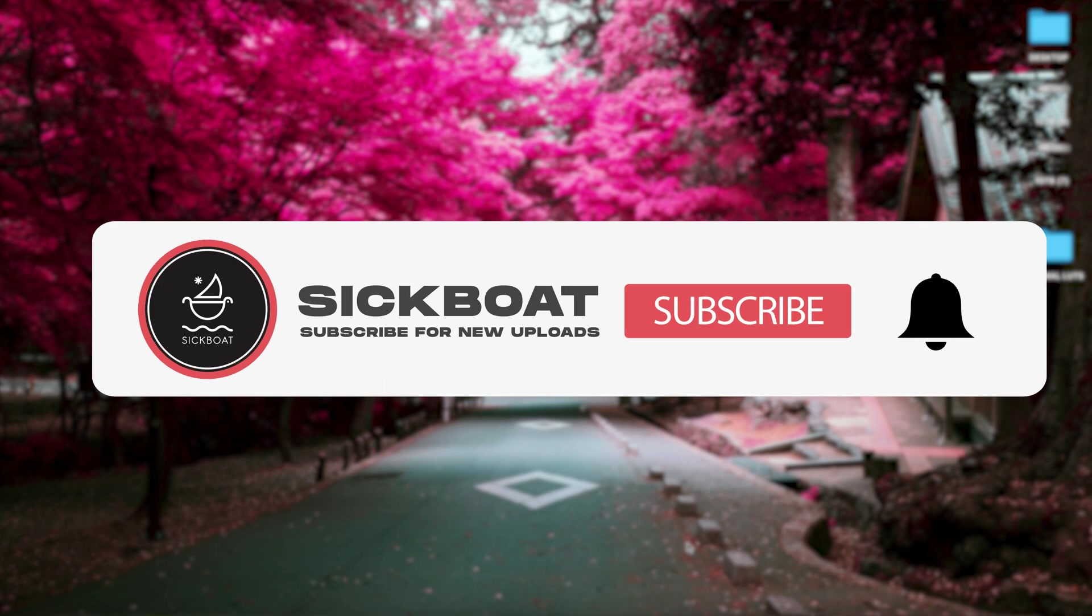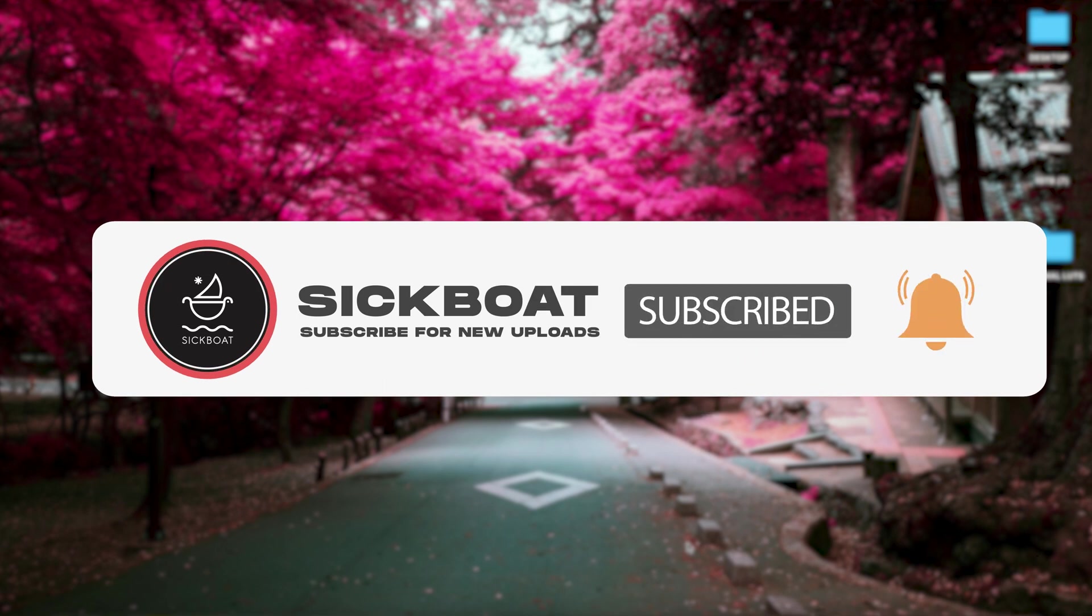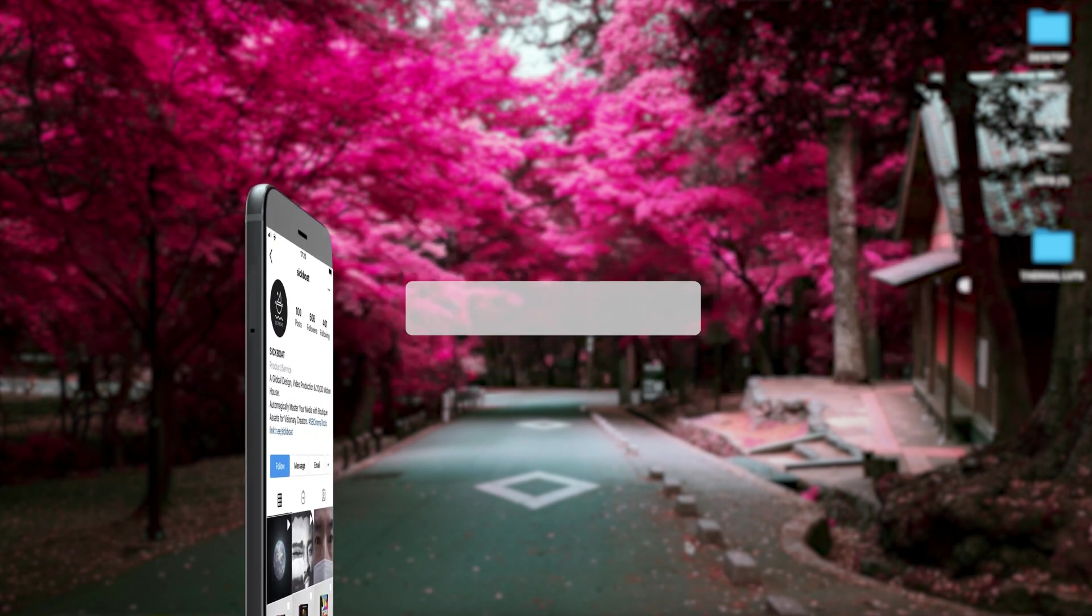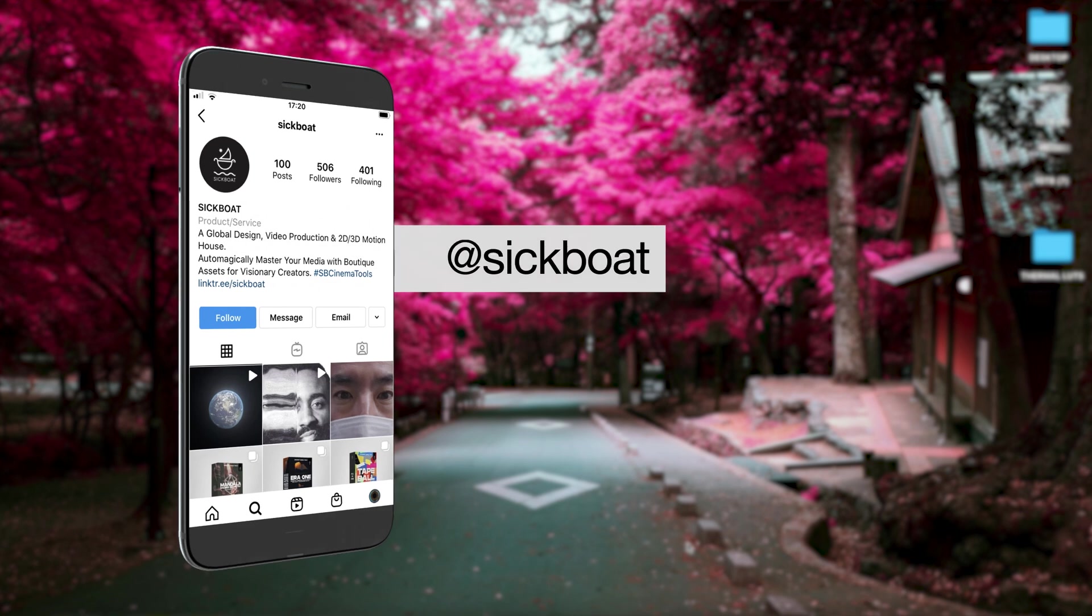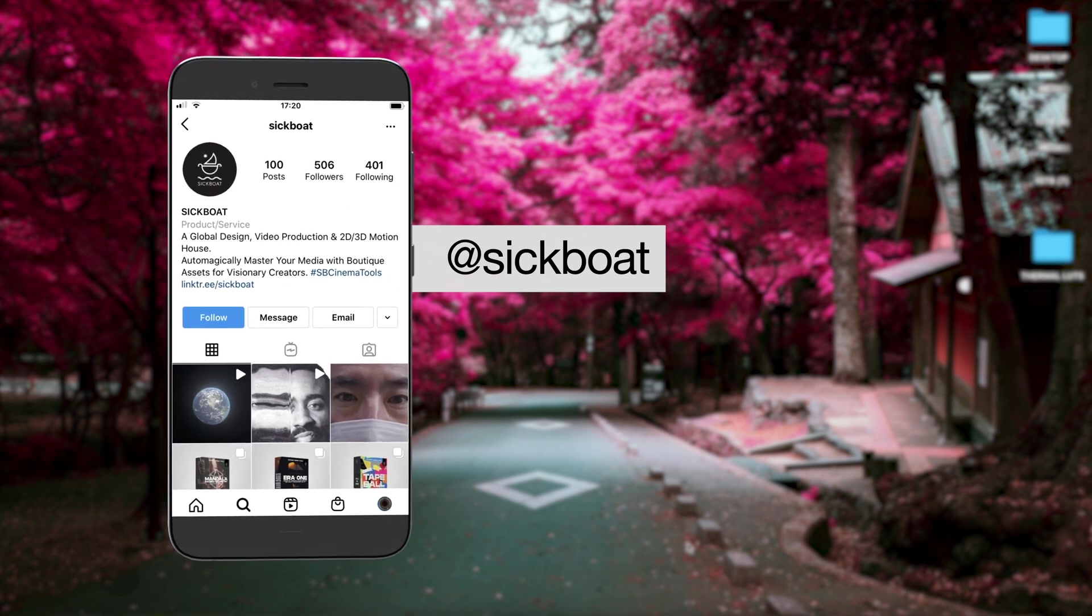As always, if you're new here, consider subscribing to join the community. Leave a like, it helps us out big time with the YouTube algorithm and comment below what you would like to see next.